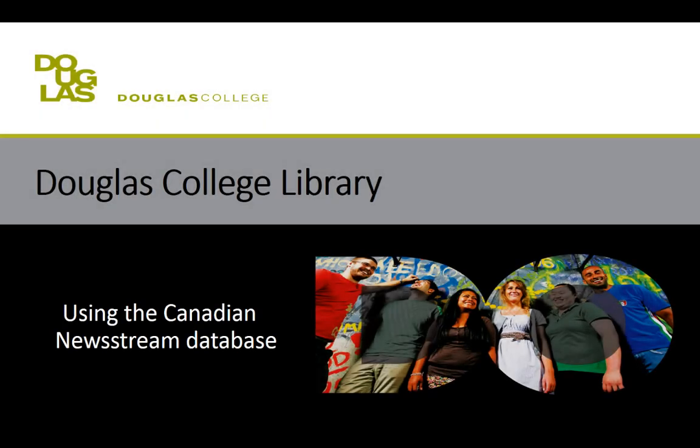Unlike online search engines like Google, the library has different searching systems for different types of resources. In this video, we'll be looking at one of the library's databases, Canadian Newsstream.